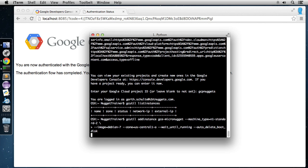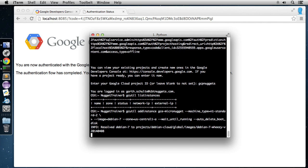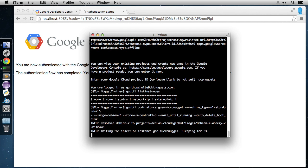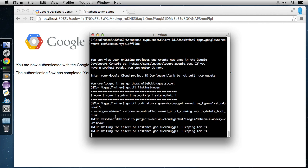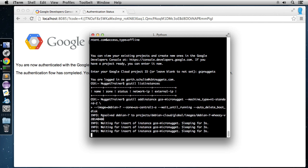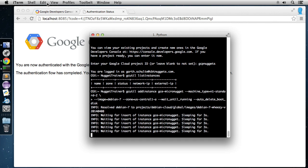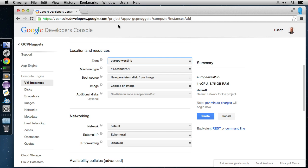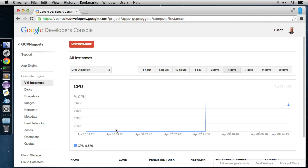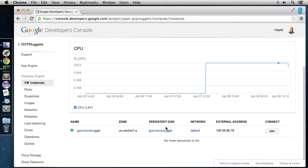If we hit enter here, it's going to connect to the cloud and spin up that instance. Watch how fast it spins up — it resolved Debian 7 to the latest version. If we head back to the cloud console and go to Instances, there it is, all spun up and ready to go.